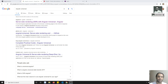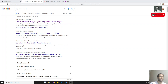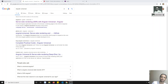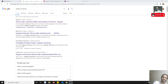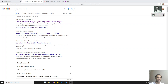Hi friends, this is Leela, welcome to my channel. This is the final video of this Angular tutorial course. Up to now we have completed all the major concepts in Angular — we have covered pipes, components architecture, component lifecycle, services, directives, and modules. We have covered everything.